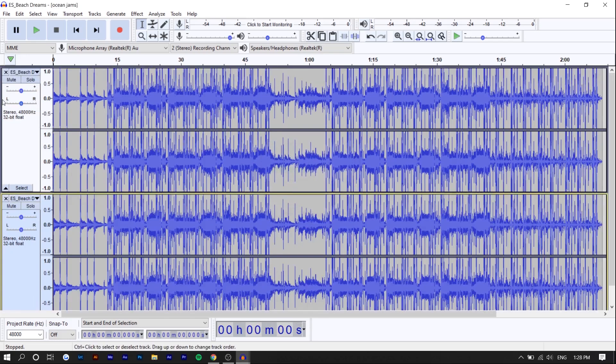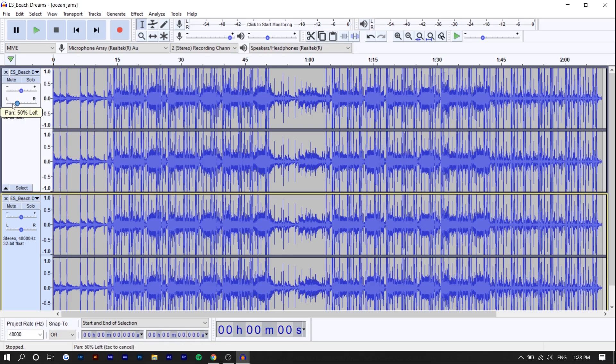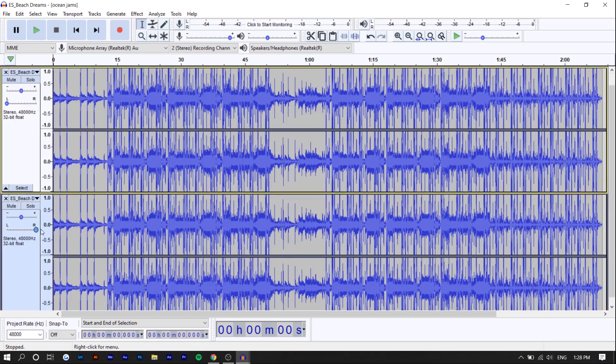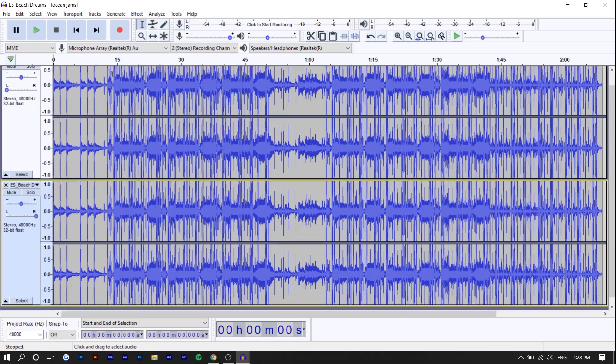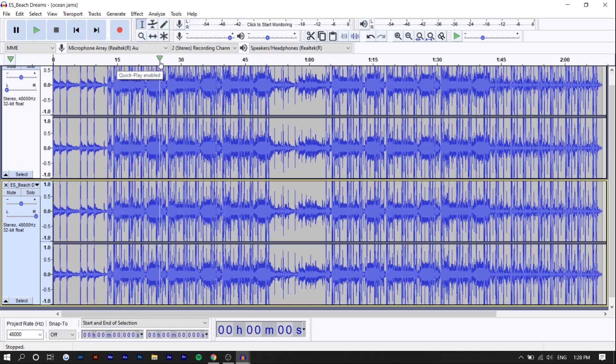Once you're done that, you can see there's left and right, left and right. Basically one of these tracks is going to be for the left ear only and one's going to be for the right ear. Next, what we want to do is set points at which the music shifts from your left ear to your right ear. I'm just going to do it at 15, 30, 45 seconds - 15 second intervals.